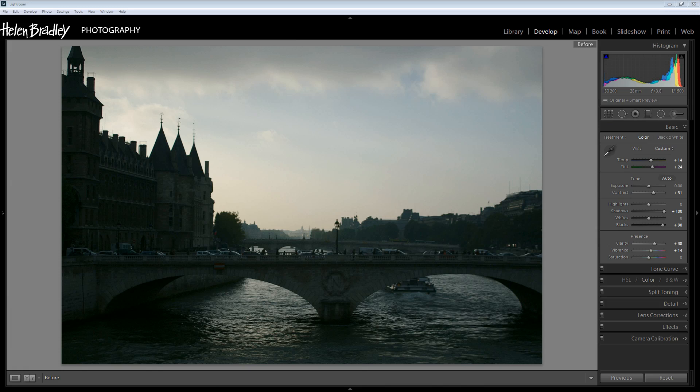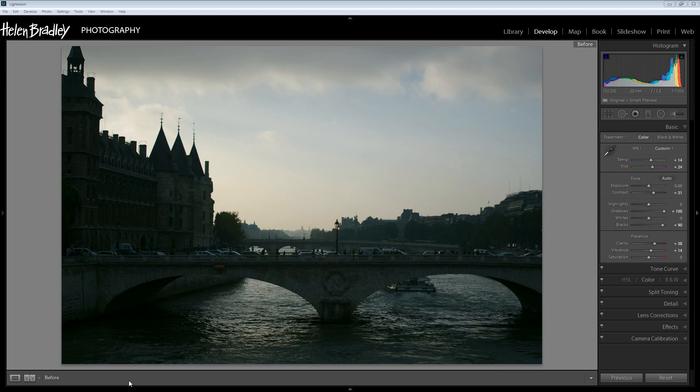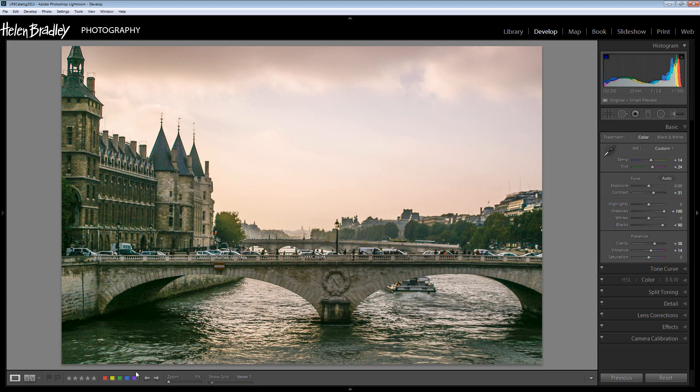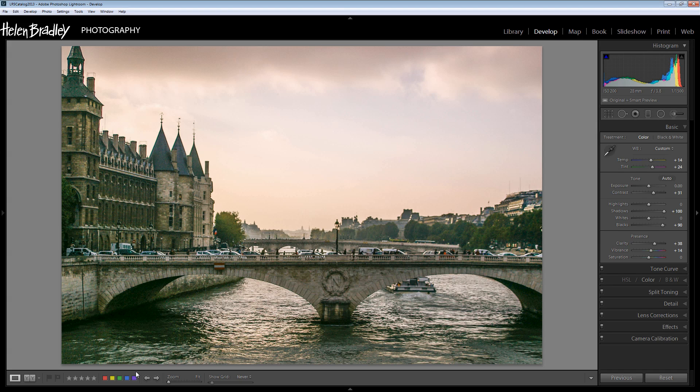Before we get started with this video tutorial let's look and see what it is that we're trying to achieve. I'm going to take an image like this which is severely underexposed and we're going to do something with it. In fact this is the kind of result that we're going to be able to achieve. We're going to be able to bring back a lot of detail in the image and make it a lot more compelling.